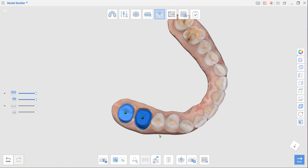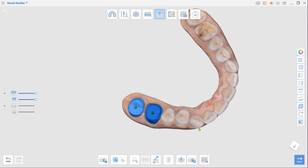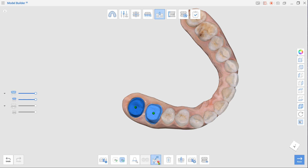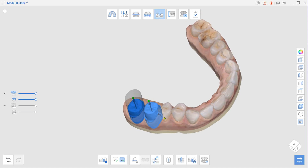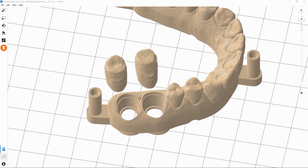Rotate the model so that your view direction would match the die insertion path and click Set Die Insertion Path from Viewpoint. Repeat this process for each die. To create detachable dies, make sure Cut Out Dies is selected in the toolbox.